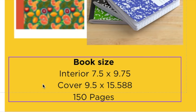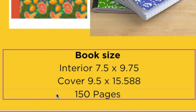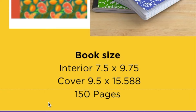Typically the book size for the interior is going to be about 7.5 by 9.75 — that is standard for composition notebooks. If you are creating a book with 150 pages, the cover size is going to be 9.5 by 15.55, and so that is just the sizing that you would need to use to create your books.